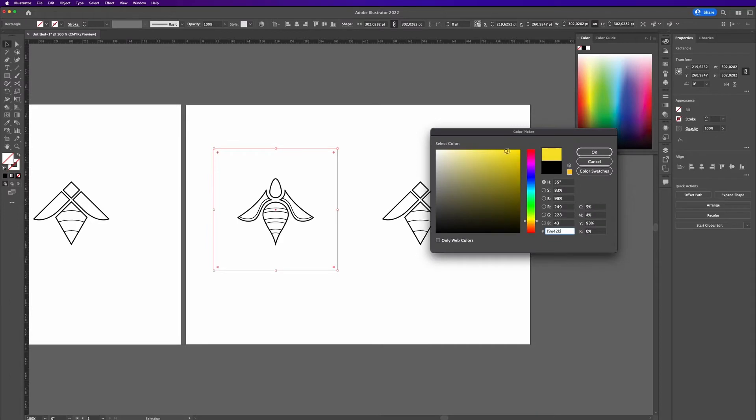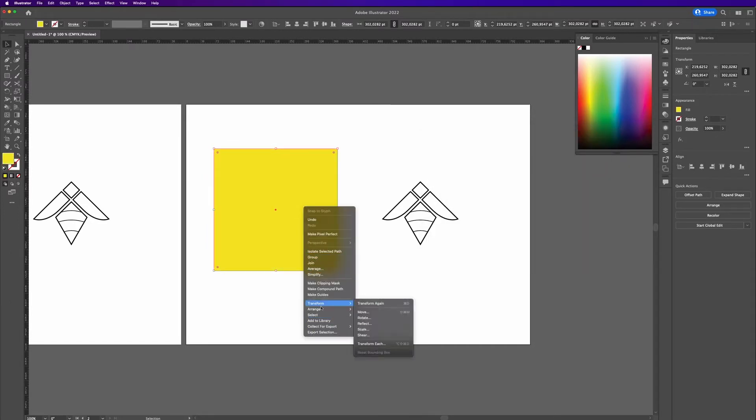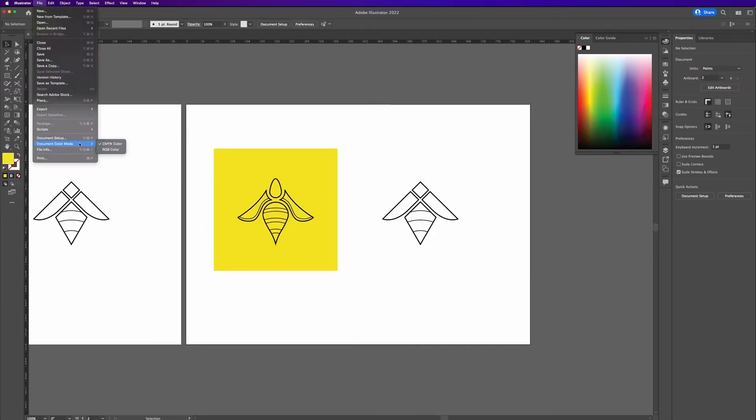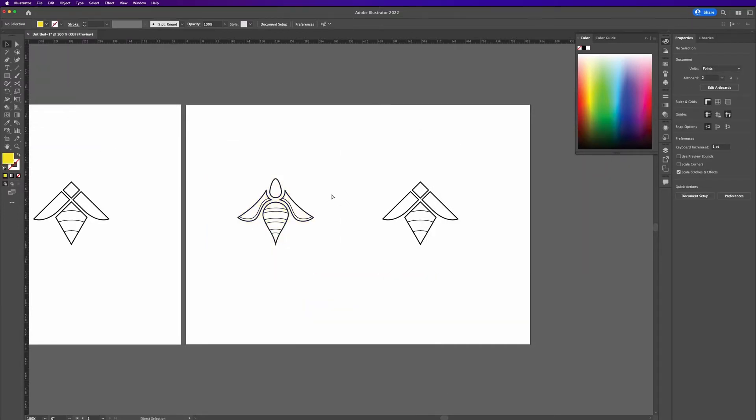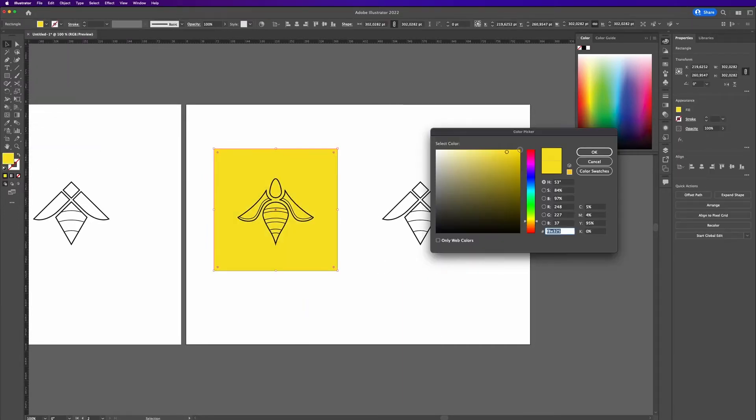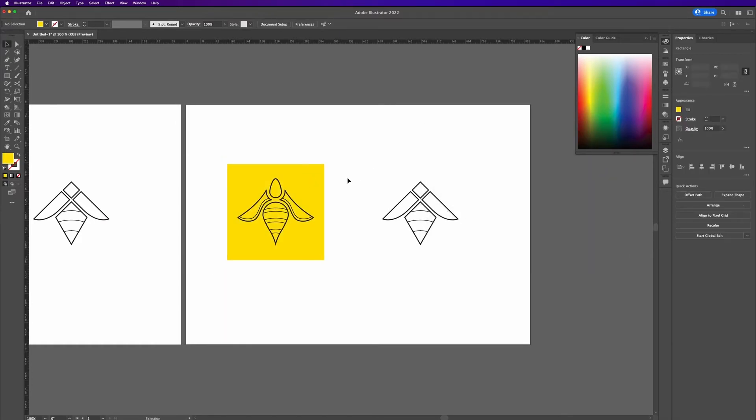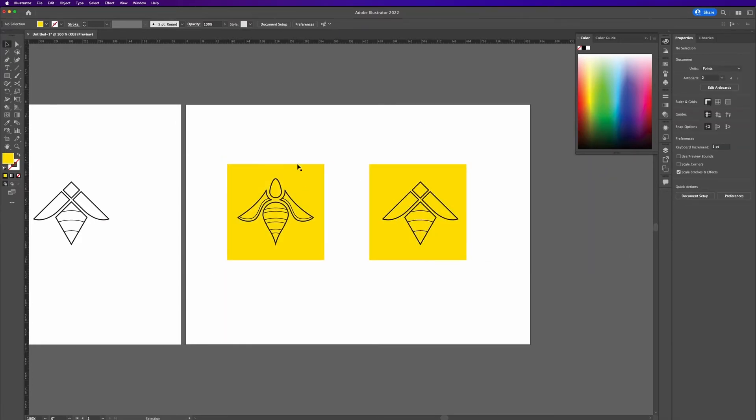The next step was to see how the logo does with different colors, so I added a yellow background to see which one works better.